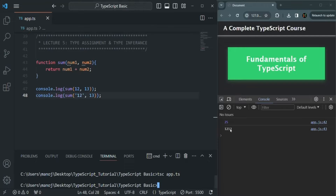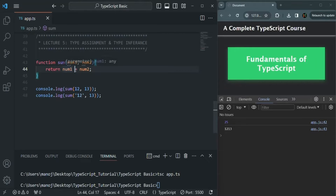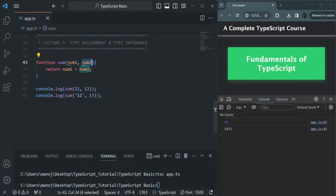Because what we wanted was to add 12 and 13. But since we are passing 12 as a string value, num1 stores a string and num2 stores a number. When we use the plus operator on a string and a number, it converts num2 to a string and concatenates them. So since we are not specifying the data type, we can pass any type of value to num1 and num2.